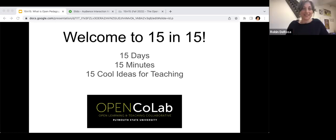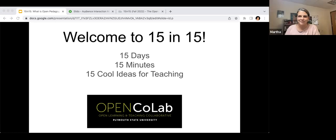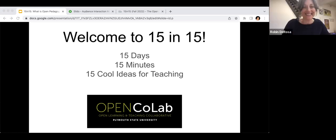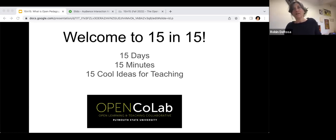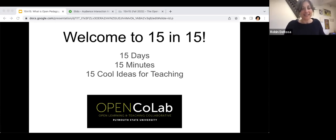Hi everybody, thank you for coming to the first ever 15 and 15. As you know, we'll be here Monday through Thursday every day in September with 15 tricks, hacks, and cool ideas for teaching.